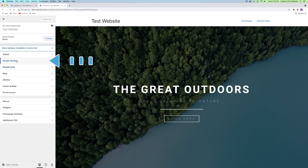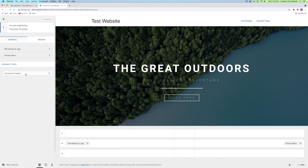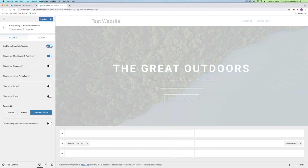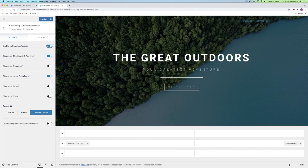We're going to go into the header builder, go all the way down to the transparent header, and then toggle the switch that says Enable on the Complete Website. That's it — you now have a transparent header, even though it isn't quite complete just yet.